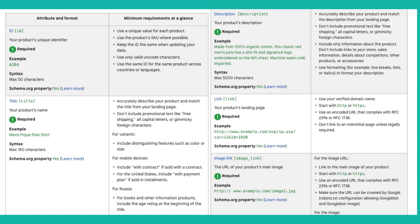This is the same with Performance Max as well. Some of the attributes Google requires include ID, title, product description, the link to your product page, image link, and price. Depending on the types of products you sell, there may be other required attributes. If you have an e-commerce platform like Shopify, they make it really easy to generate and send this information to Google.